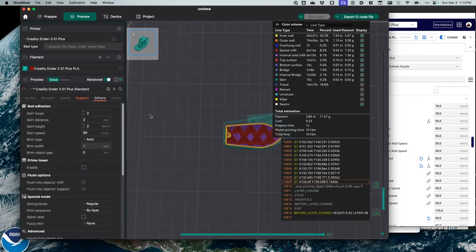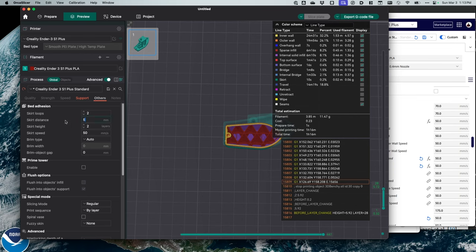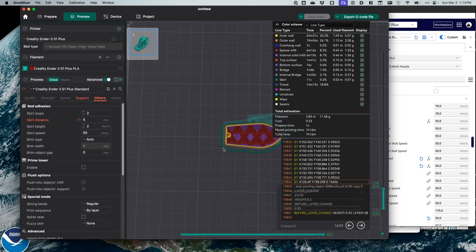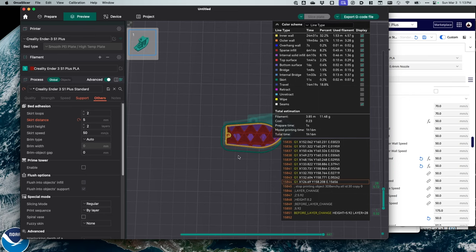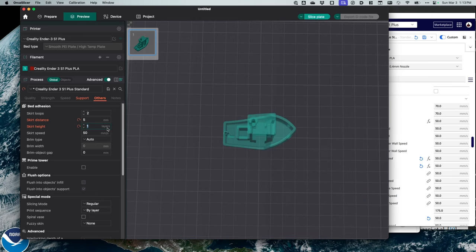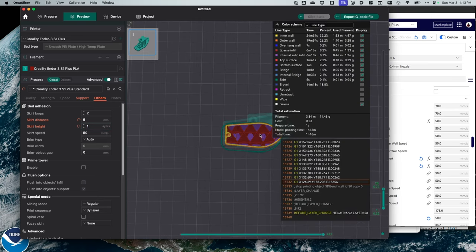I'm going to go to other. I have two skirt loops, skirt distance, I'm going to put it five. That way the skirt is a little wider around my model. Let's see the skirt a little bit better now. I like the skirt a little bit away. Skirt height. I don't want the height of the skirt to be two. I just want one layer. Because again, I don't want it to wait once it's on the model, I don't want it to leave the model and mess with the skirt. I don't need that.